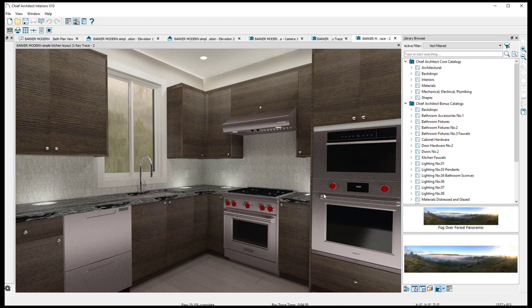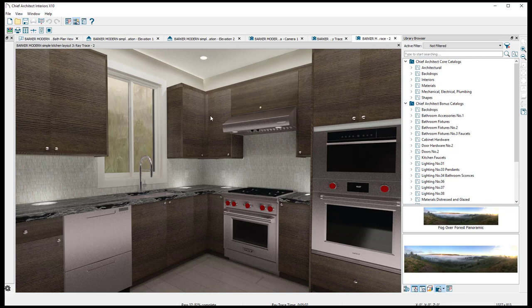I hope you guys enjoyed the tutorial. I'll be doing more — this was just the first series to show you how to do this. The next tutorial is not going to be a simple kitchen; it's going to be an advanced kitchen layout where we step up the corners, bring them down, put some open floating shelves in there, and make the thing look pristine. Thanks again, have a great day!